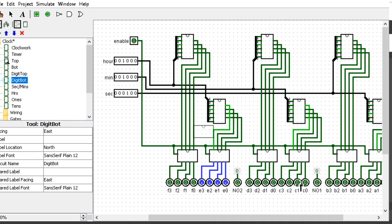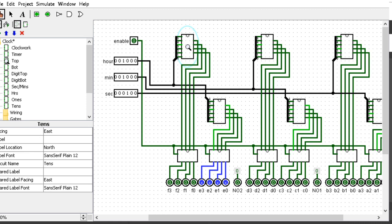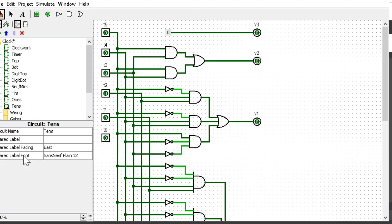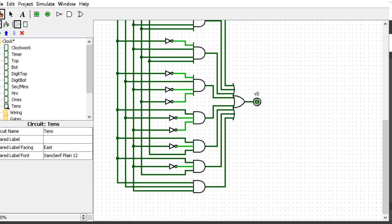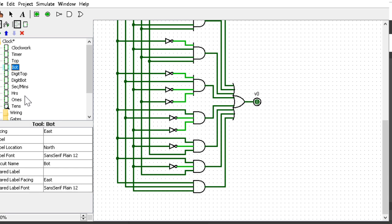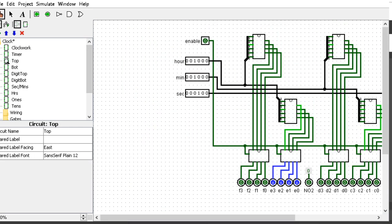We have our tens and ones circuits. These are very similar. They take a binary number—let's say 10 in binary. The tens circuit will output 0001 because the tens digit is 1. It sends the 1 to the seven-segment display and displays the top half of the 1.